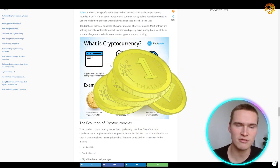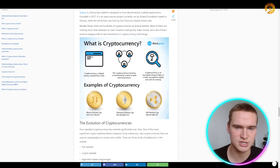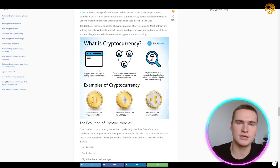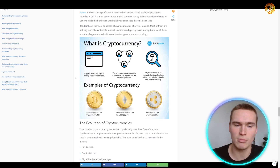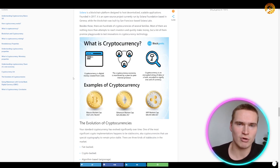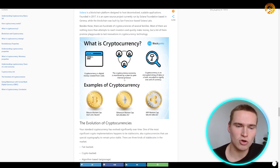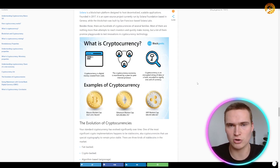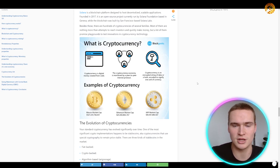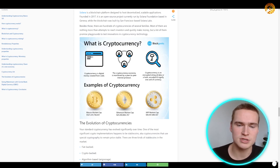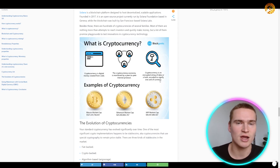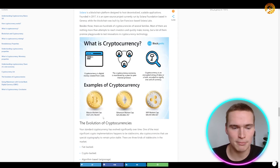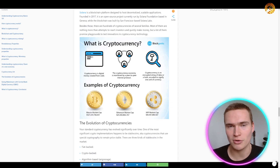This graph or figure is quite helpful for summarizing: a cryptocurrency is digital money created from code — a developer has coded a code base for it. The cryptocurrency economy is monitored by a peer-to-peer internet protocol — basically computer to computer, person to person. A cryptocurrency is an encrypted string of data, a hash encoded to signify one unit of currency. Some big examples are Bitcoin, Ethereum, or XRP.